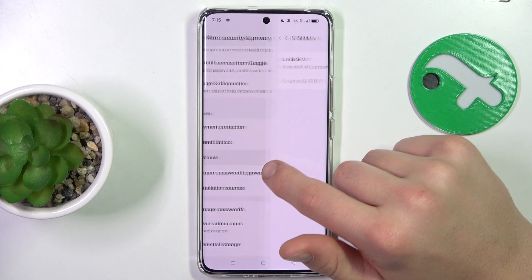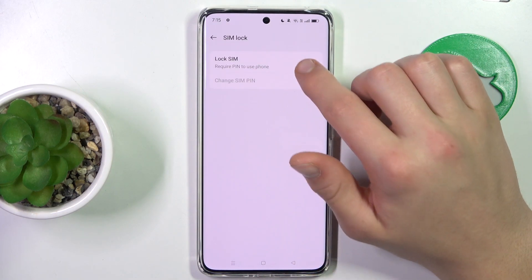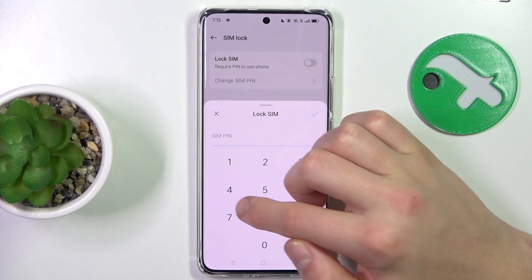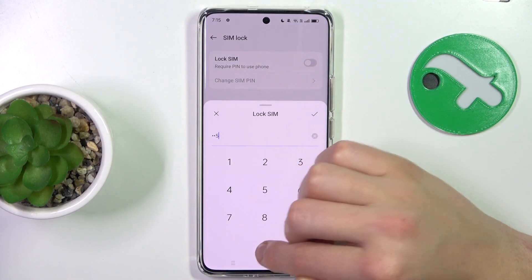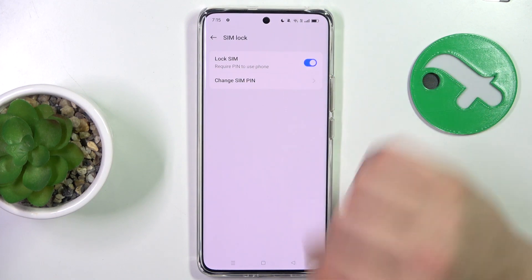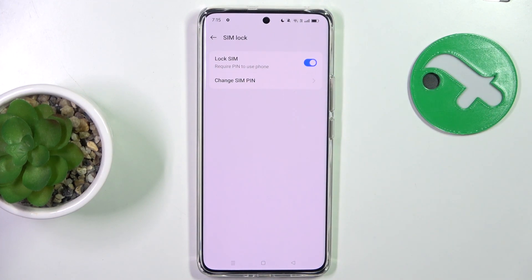SIM lock, lock SIM, type in your SIM pin and that's all. If I helped you please like and subscribe, and if you have any more questions write them in the comments.